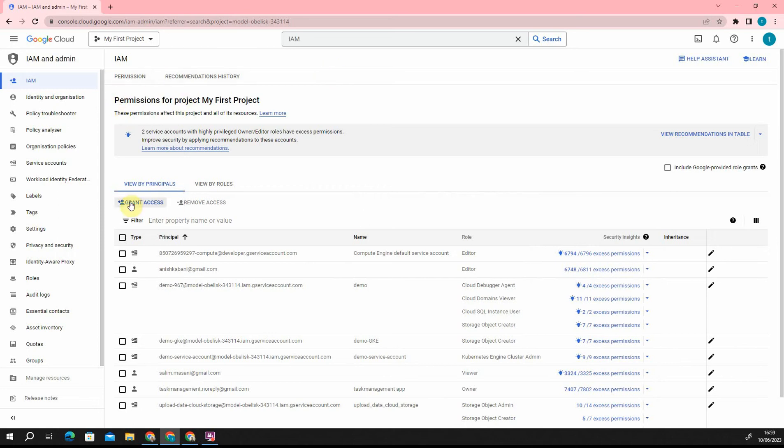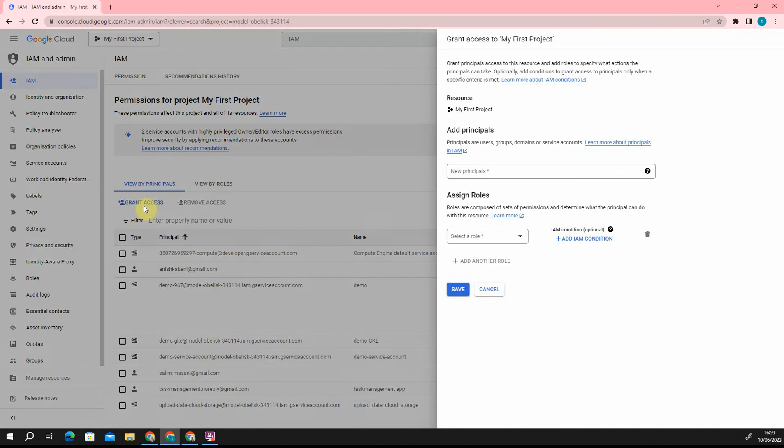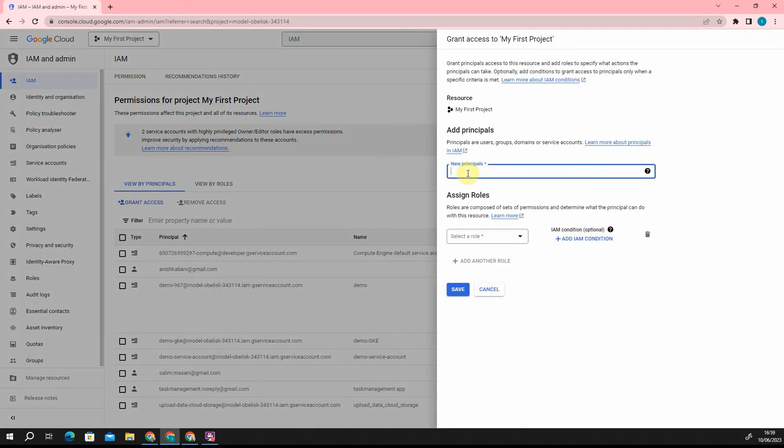If you see the option over here in IAM, grant access. Now it tells me to add a new principal. So let's say, supposedly my friend's name is Jack. I just add Jack over here.